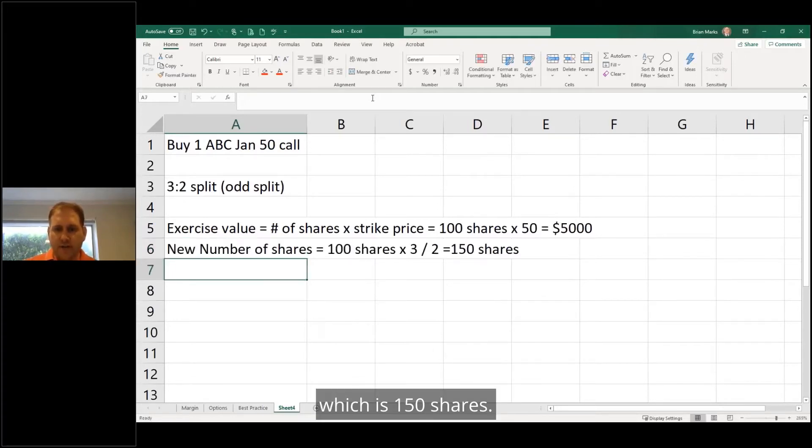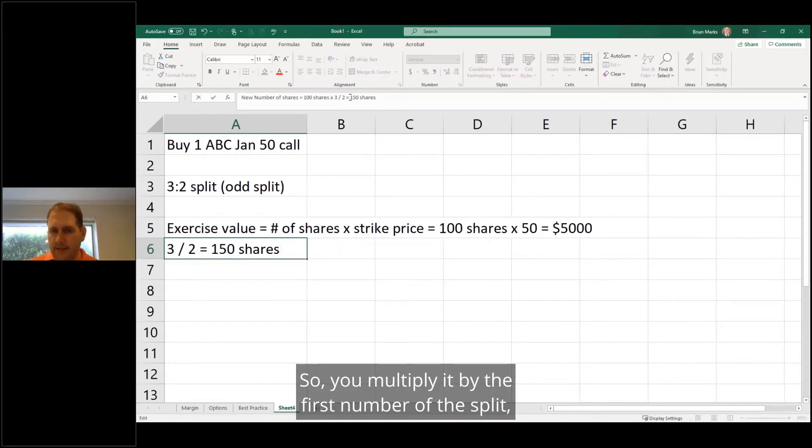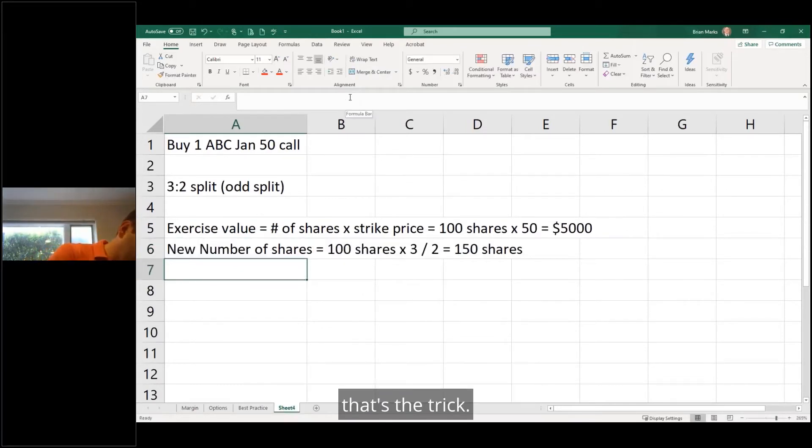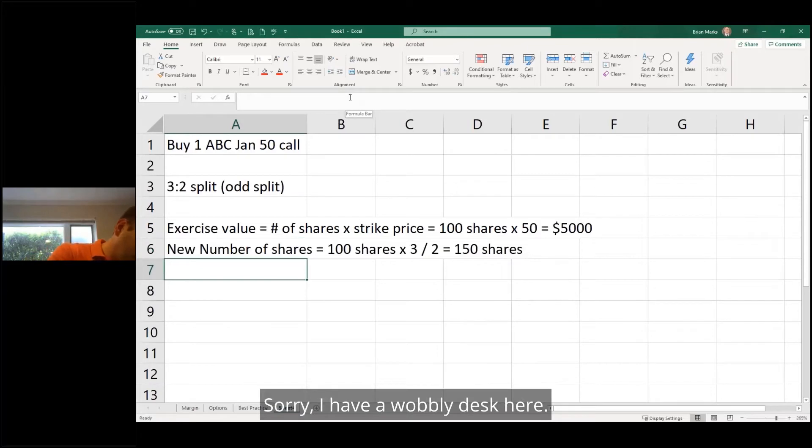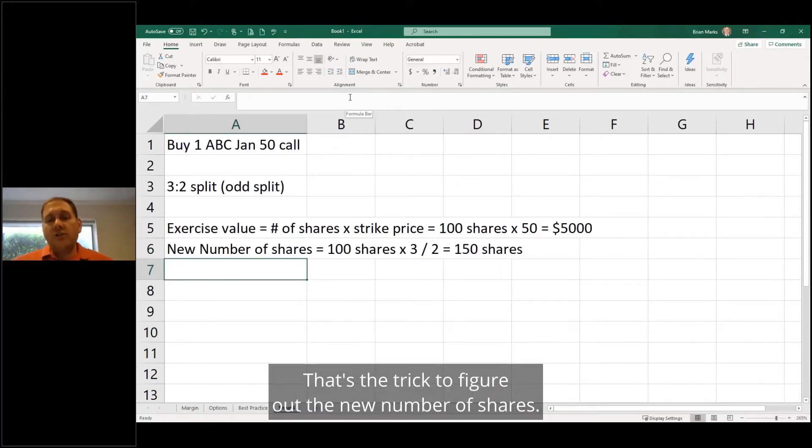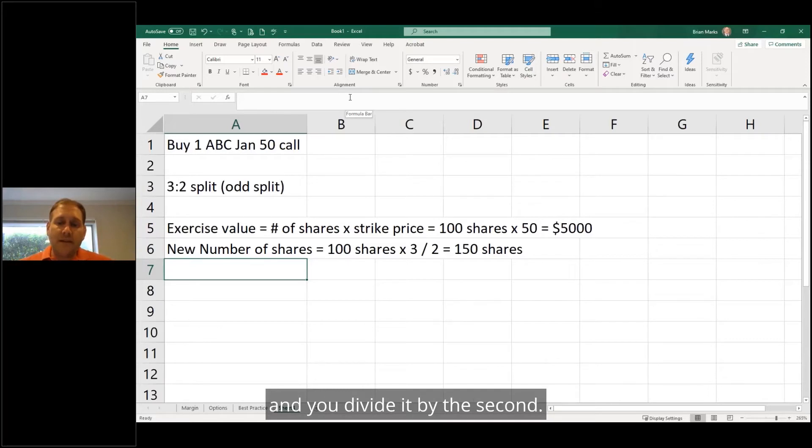which is 150 shares. So you multiply it by the first number of the split and you divide by the second number of the split. That's the trick to figure out the new number of shares. You multiply by the first number, divide by the second.